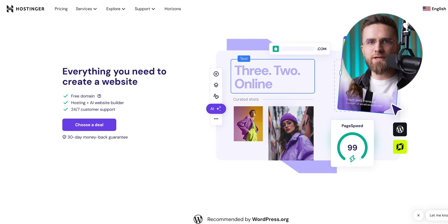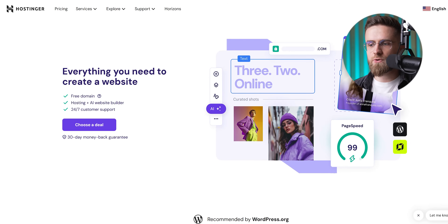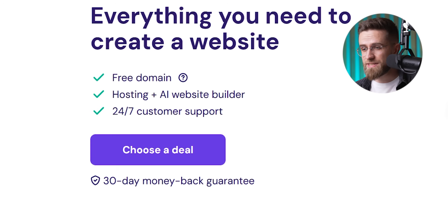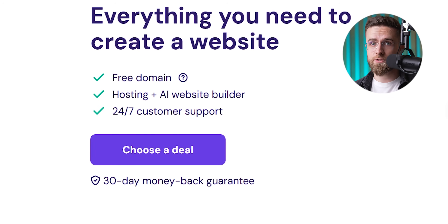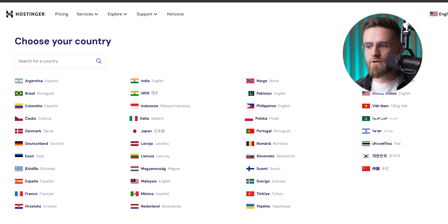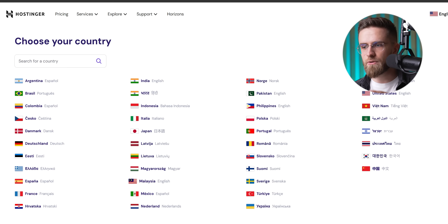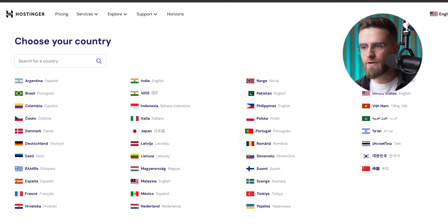Here's where Hostinger Horizons starts pulling ahead. If you get stuck anywhere, there is actual human support — 24/7 real people you can talk to. And not just English; they've got multilingual support too, so you're not stuck Googling answers at 2am anymore.